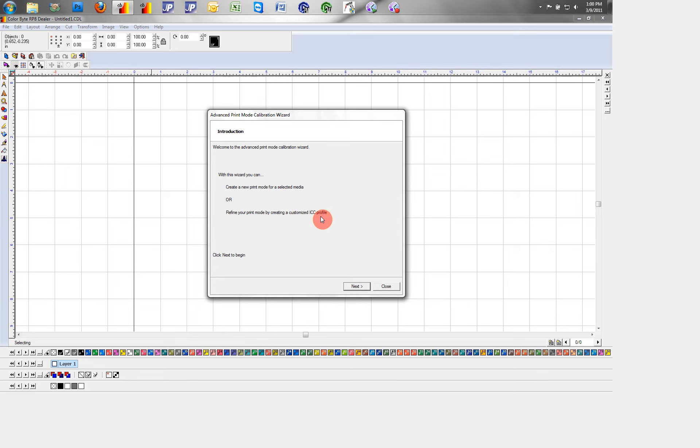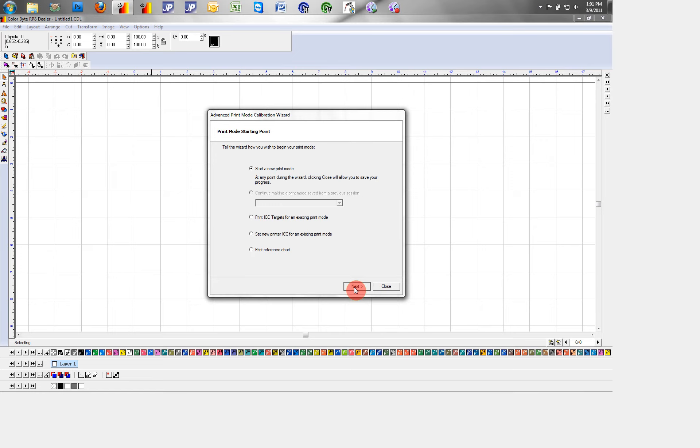We have the option to create a new print mode for a selected media, or to refine profiles for an already selected print mode. Here I'm going to start a new print mode.